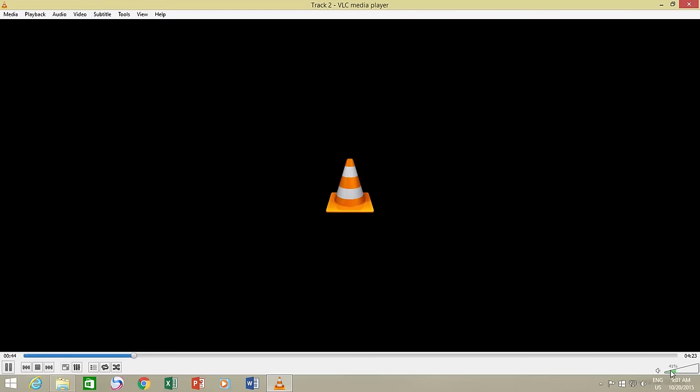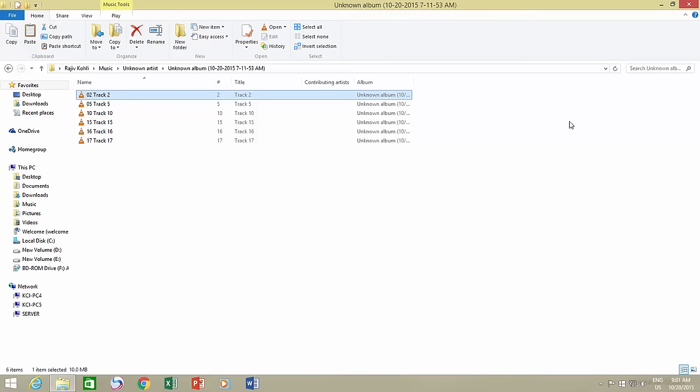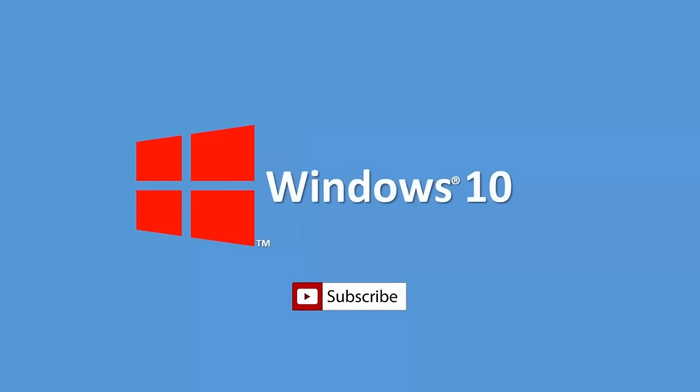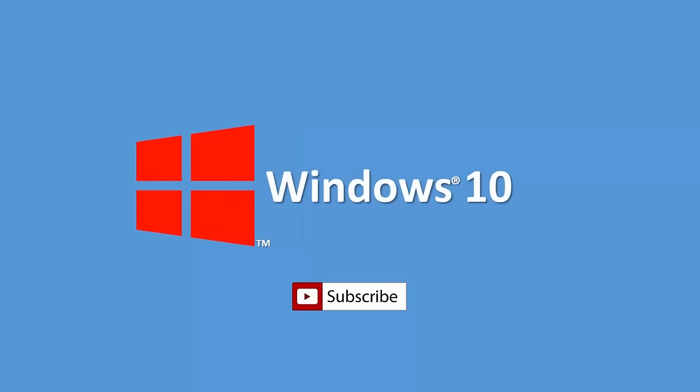So, this was all about ripping an audio CD into digital files using Windows Media Player. If you find this video useful, then share it with your friends. Don't forget to hit the like button and do subscribe to our channel for more upcoming videos. Thanks for watching, and have a nice day.